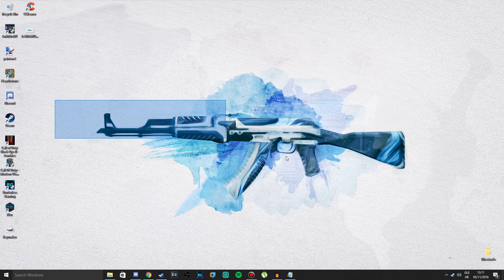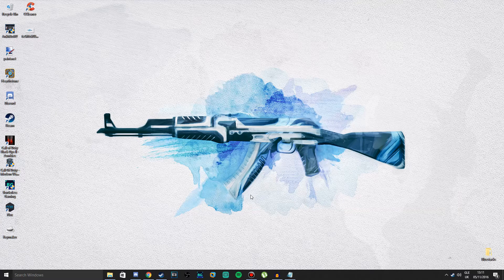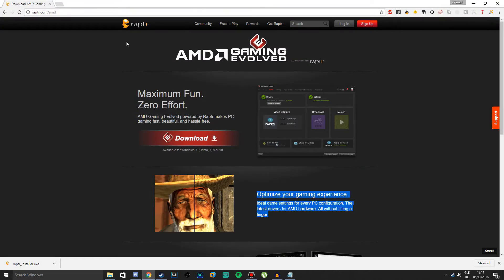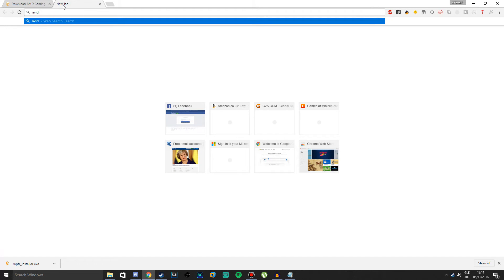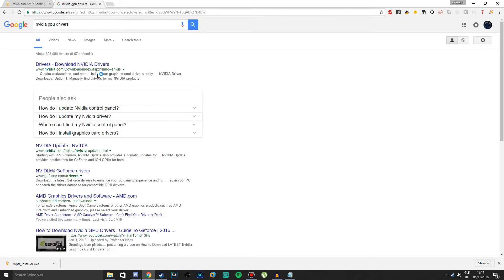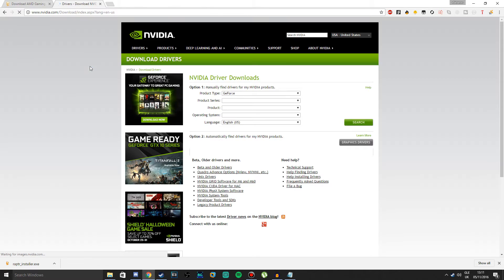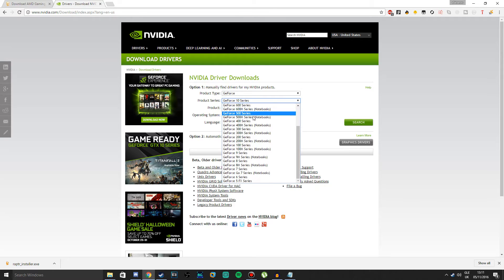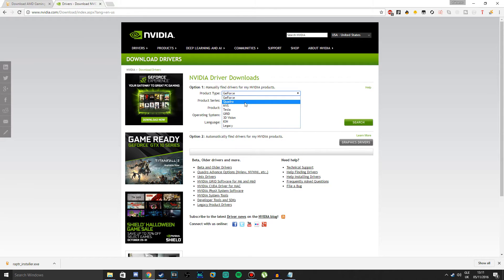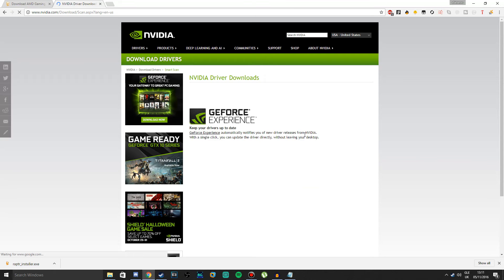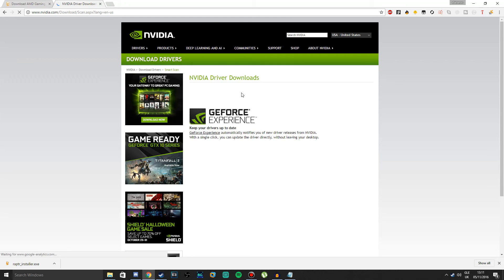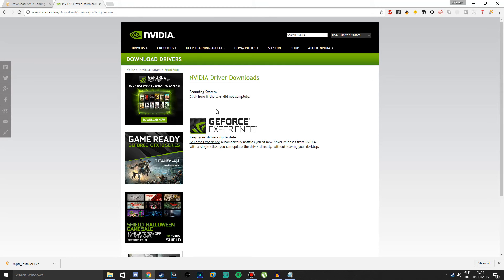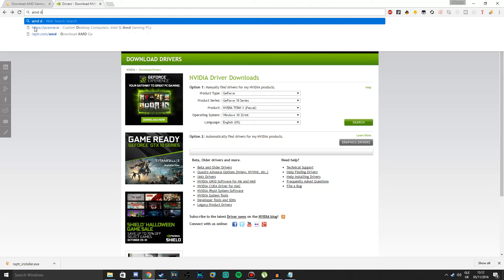What you want to do is go into Google, and if you have an Nvidia graphics card, write Nvidia GPU drivers. Go into the first link and it should say Product. Most likely GeForce. Select your graphics card, press Search. If you don't know what graphics card you have, just press Graphics Drivers and it should detect it automatically. But I have an AMD graphics card so it won't pick up.